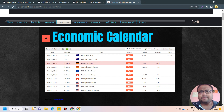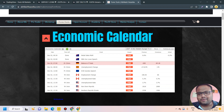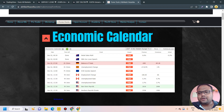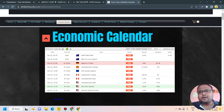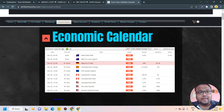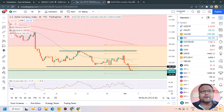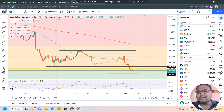News trading is considered the hardest form of trading. The previous data was 261K and the forecast is 200K — let's see whether the market meets the expectation or not. Whatever happens, please follow proper risk management, especially during the news.